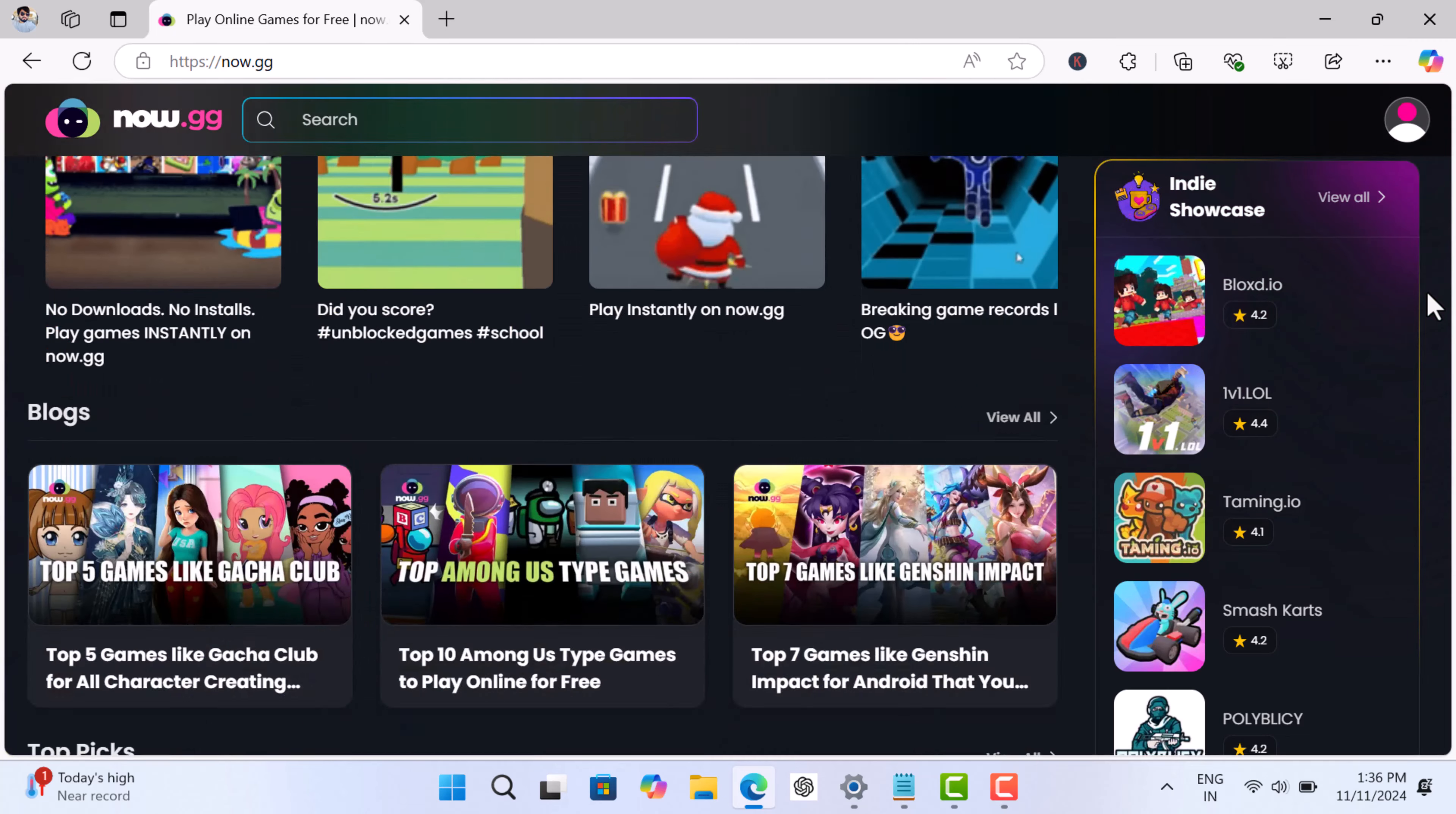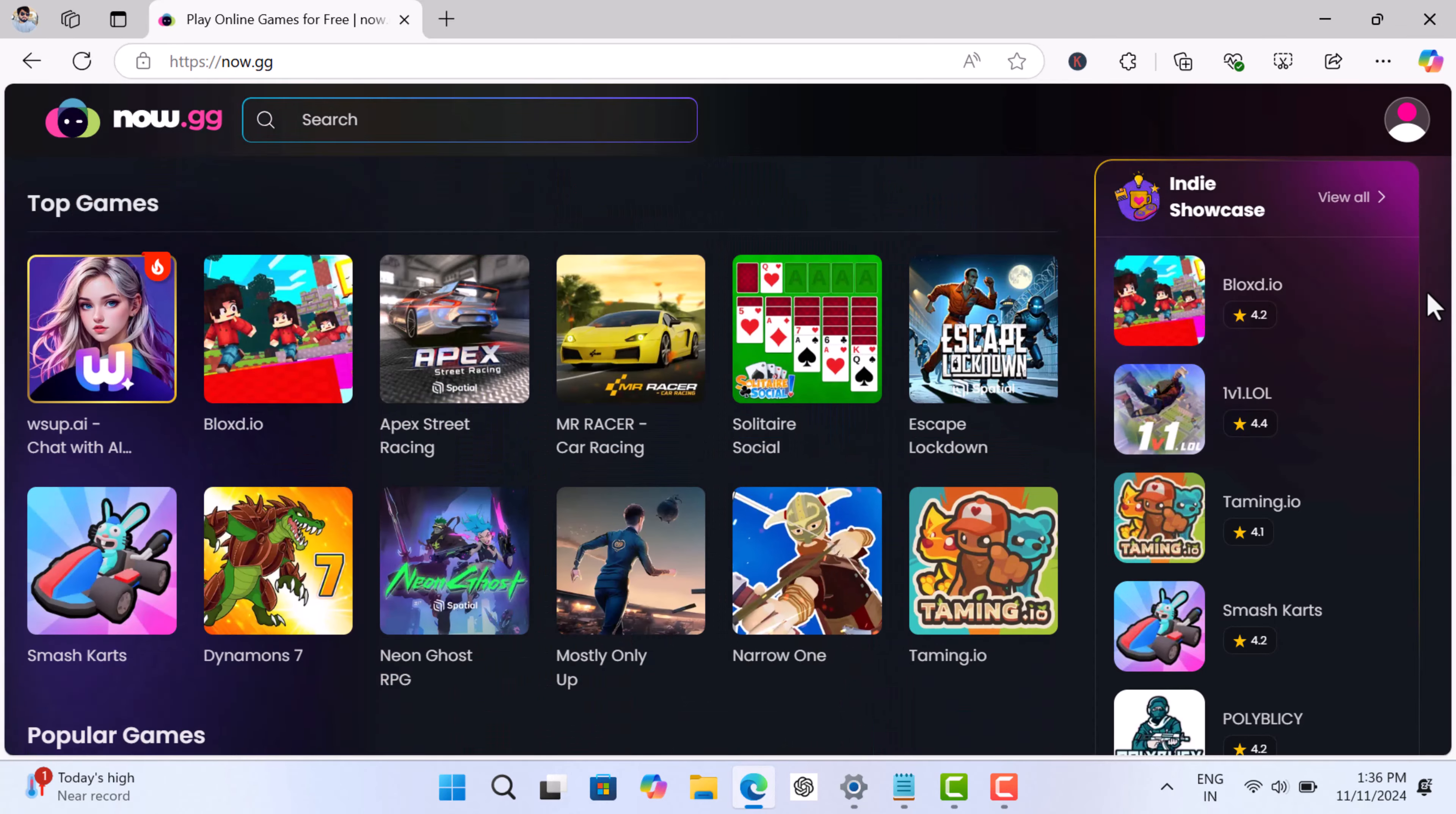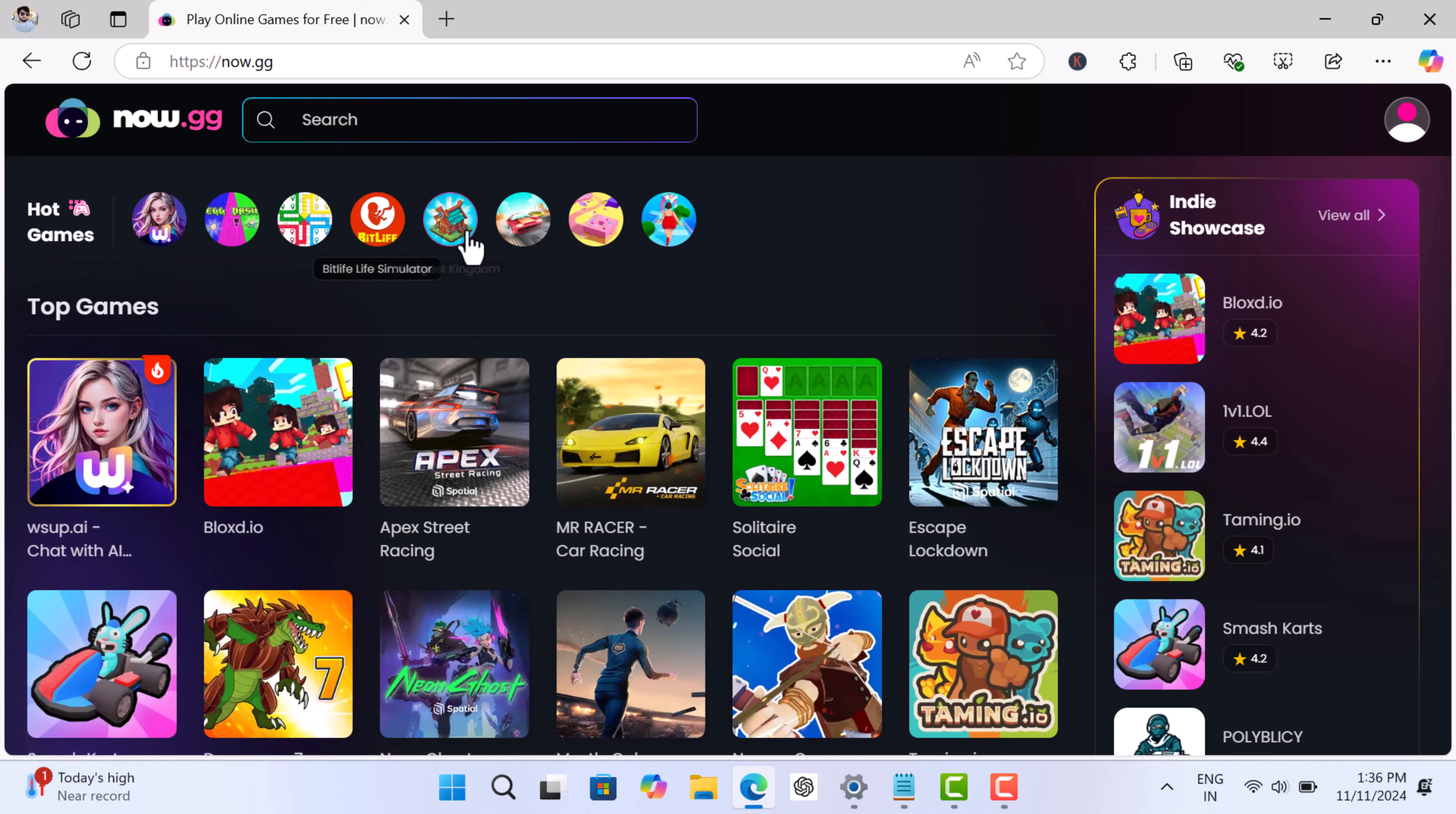Playing games on this website is super easy. Click on the game that you want to play and this will take you to the game page.